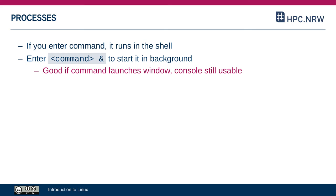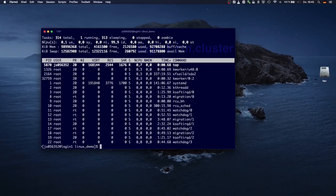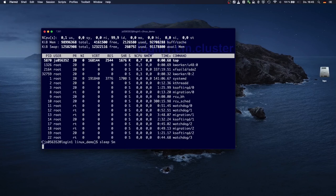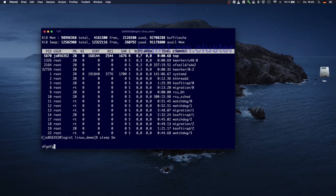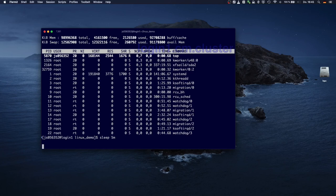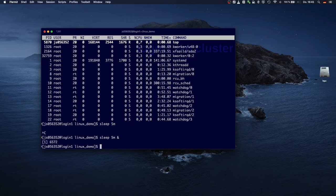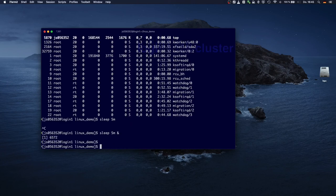And you do that by appending the ampersand sign to the command. For example, if I type sleep five minutes, it will just do nothing for five minutes. You can see the console, the command prompt doesn't show up again. Ctrl-C to stop it. But if I now say sleep five minutes ampersand, it's in the background, I can still use the console.